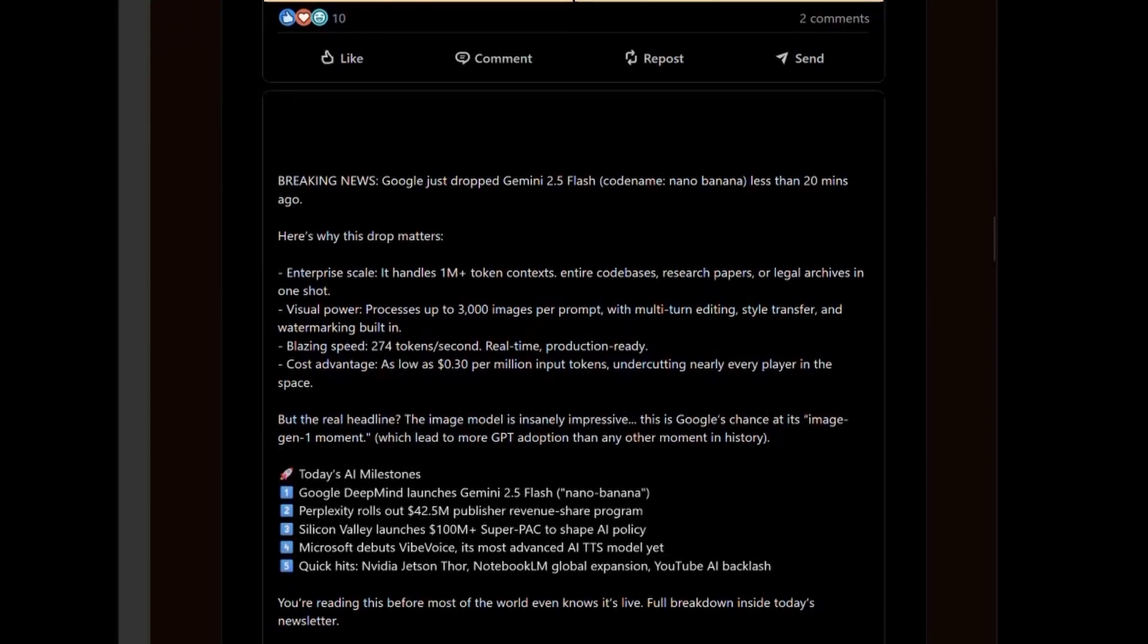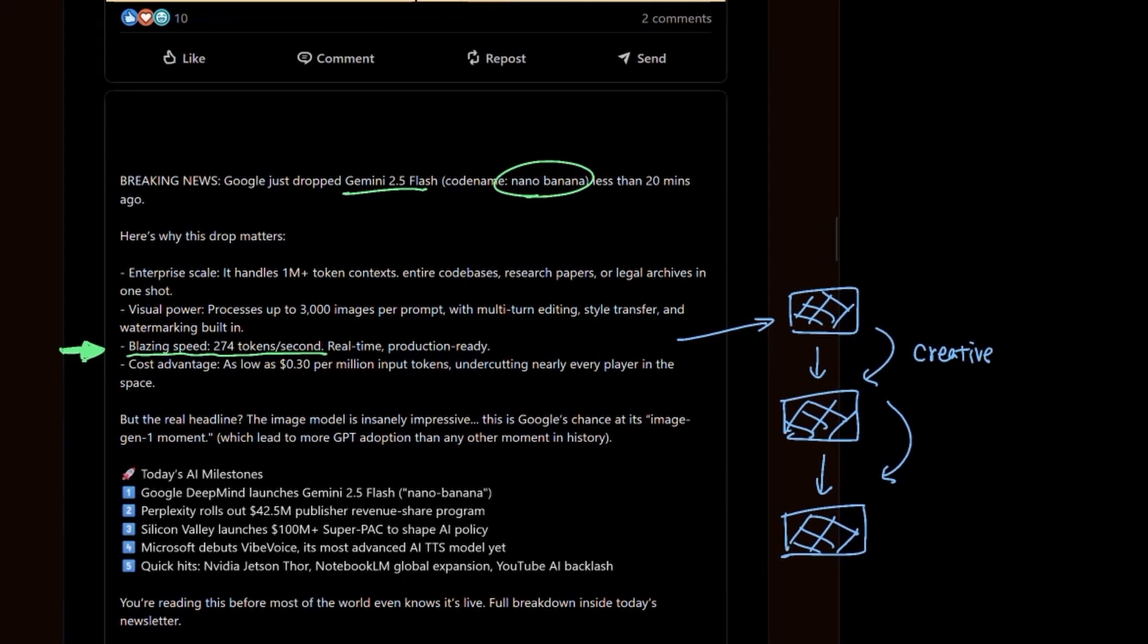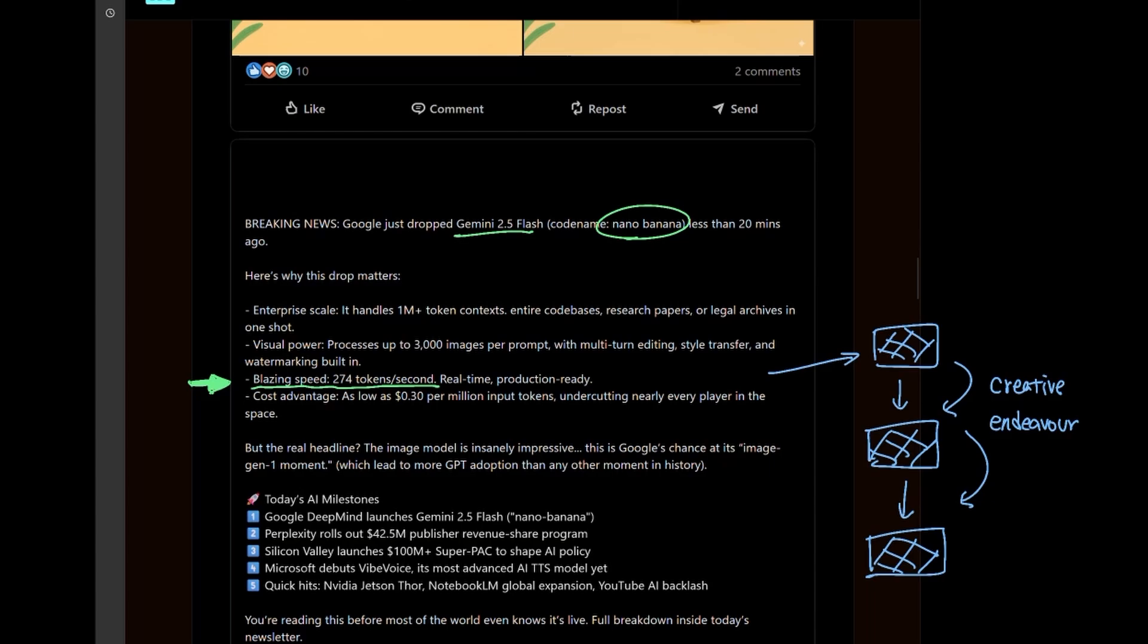Let's first talk about speed. Nano Banana is able to generate at the speed of around 274 tokens per second. So as you can imagine, the ability to iterate through creative work has now been raised where you can now build images on top of images in a pace that human beings have never been able to do before. It's really hard to accentuate how groundbreaking technologies like Nano Banana means to human advancement.